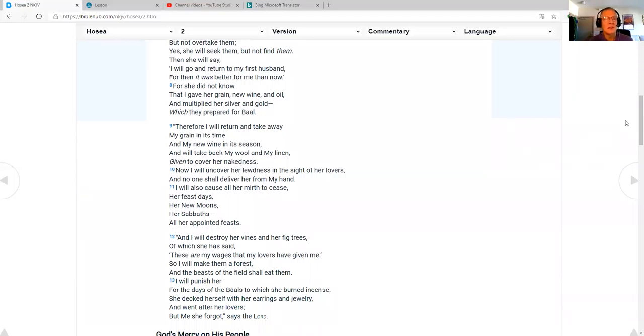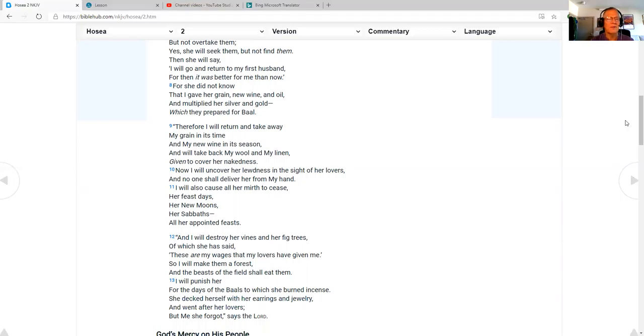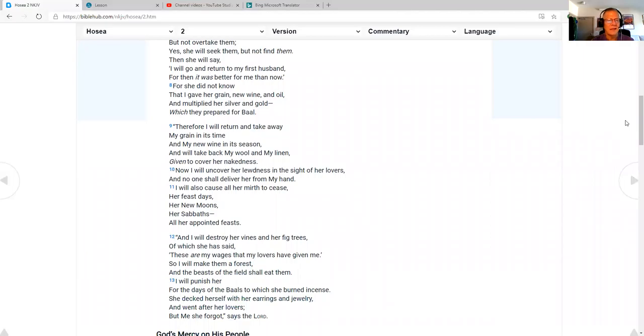For she did not know that I gave her grain, new wine and oil, and multiplied her silver and gold, which they prepared for Baal. Therefore, I will return and take away my grain in its time, my new wine in its season, and will take back my wool and my linen, given to cover her nakedness. Now I will uncover her lewdness in the sight of her lovers, and no one shall deliver her from my hand.